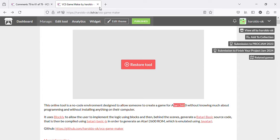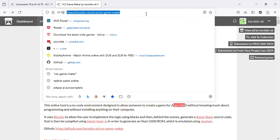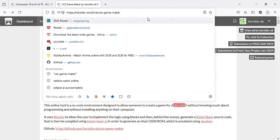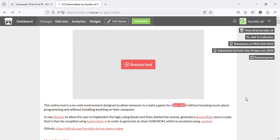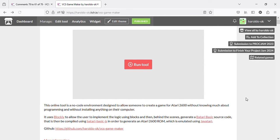First, you enter aroldok.hi.o slash VCS Game Maker. Then you reach this landing page.